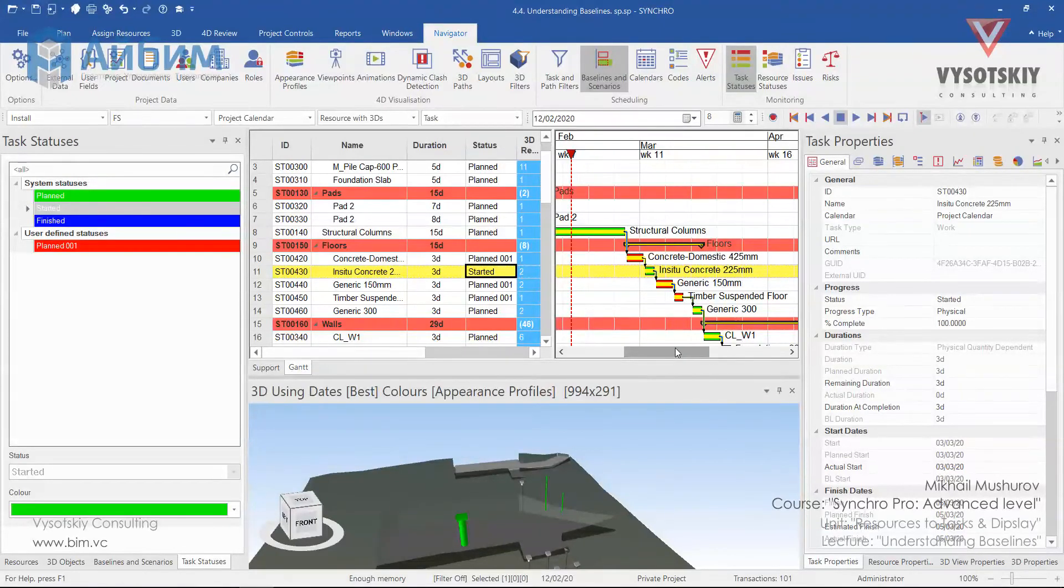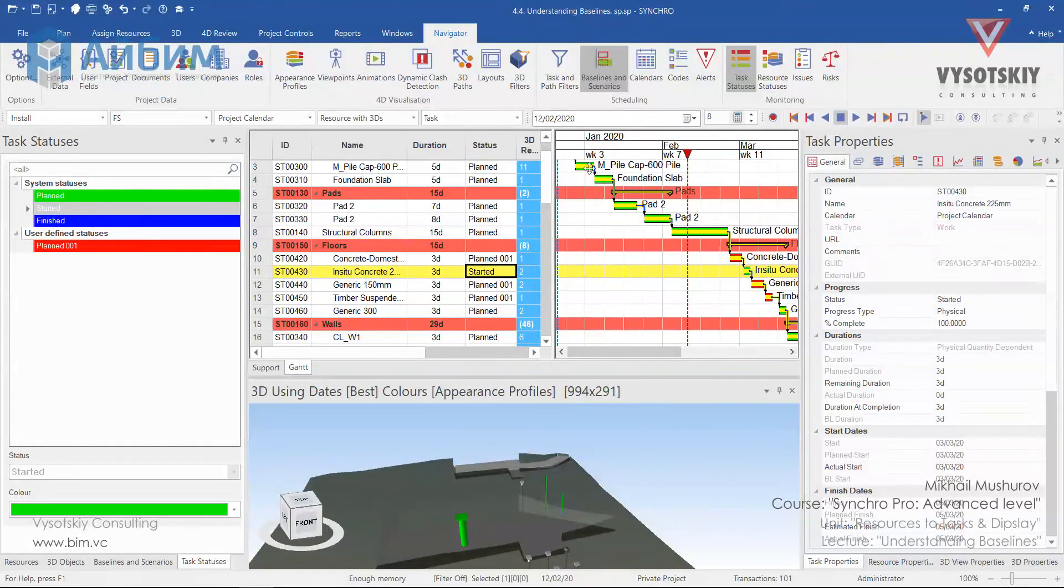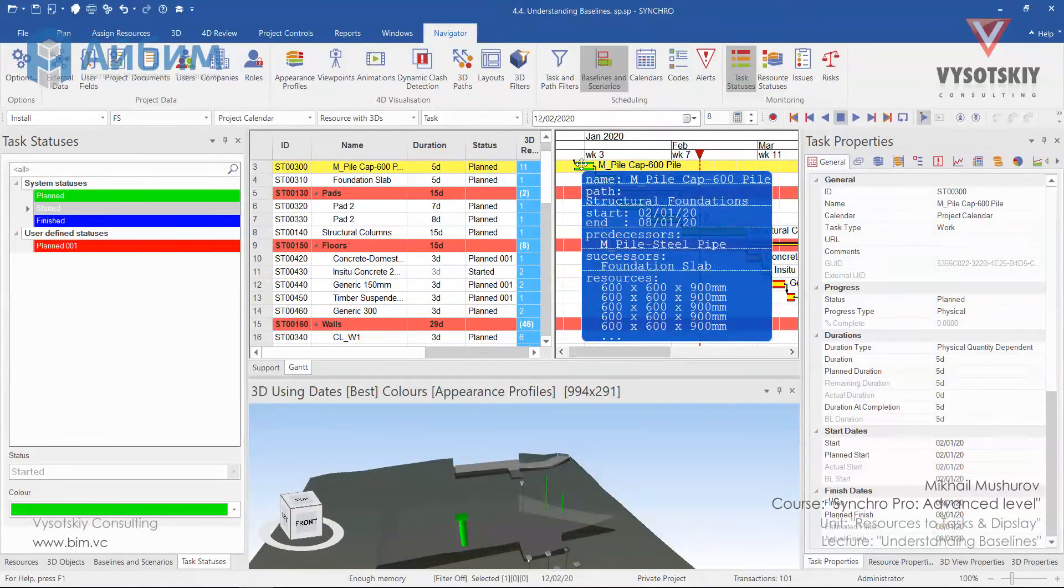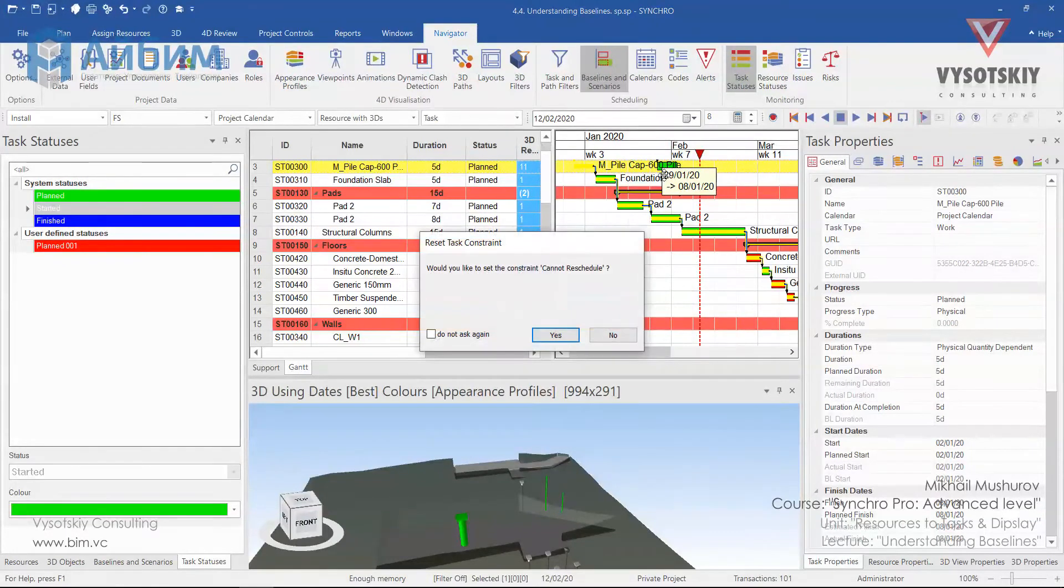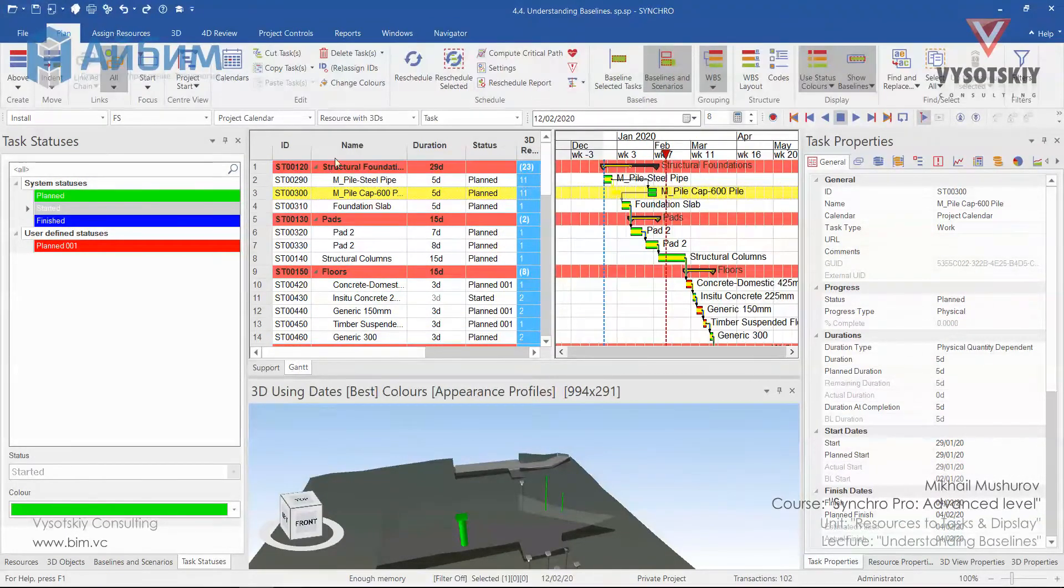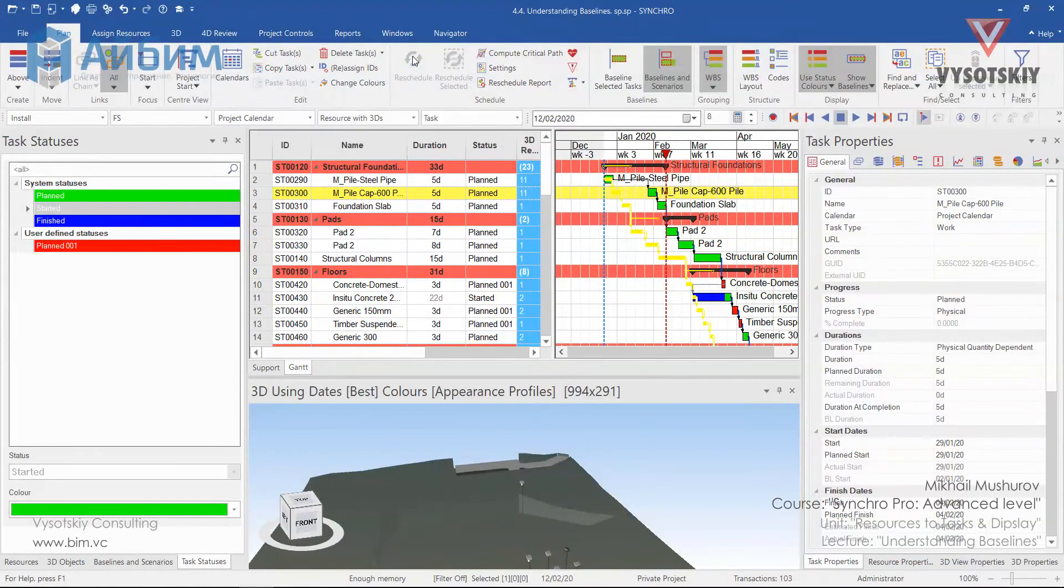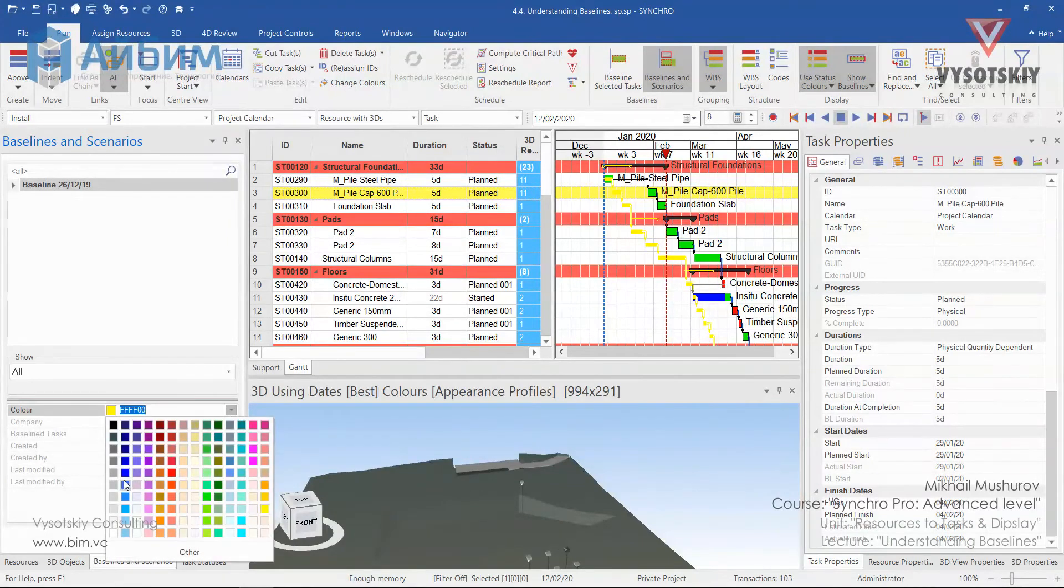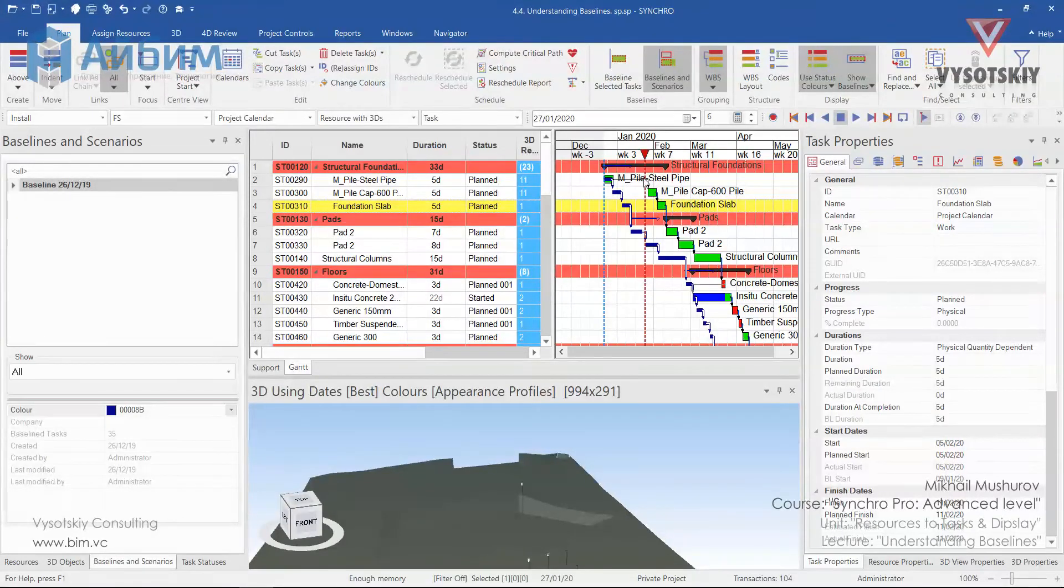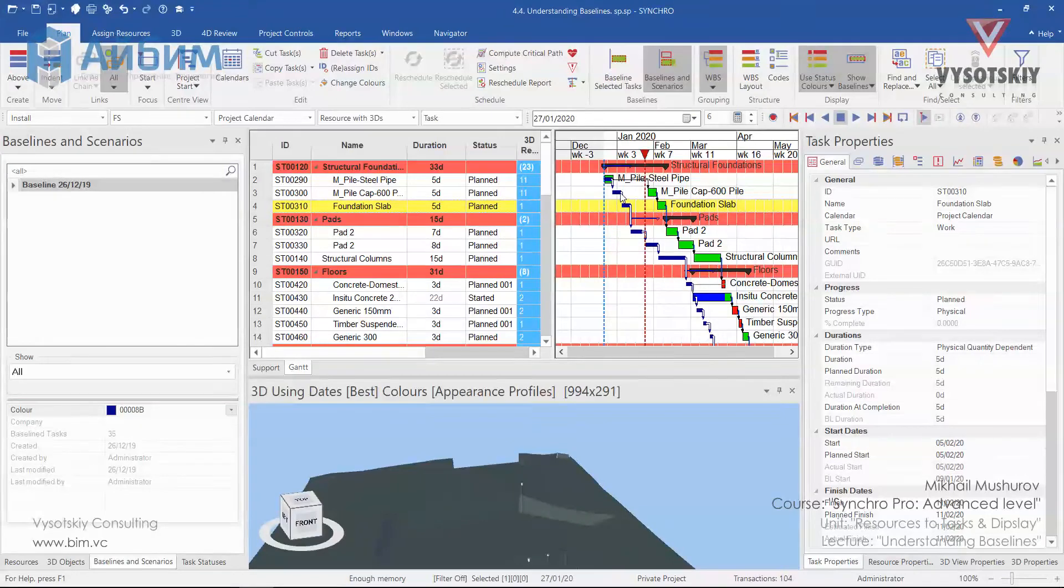Now if we suppose that our pile caps activity has been postponed. For example, let's select the pile caps activity and let's drag the bar to the right. Yes. Then we need to reschedule our project. Click over reschedule. I guess this color scheme is not that good. You see that the reference schedule shifted to the right. So just let's imagine that we have a delay in pile caps installation.